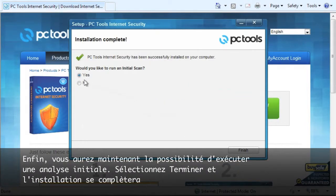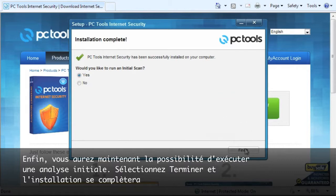Lastly, you now have the option to run an initial scan. If so, select finish and installation is complete.